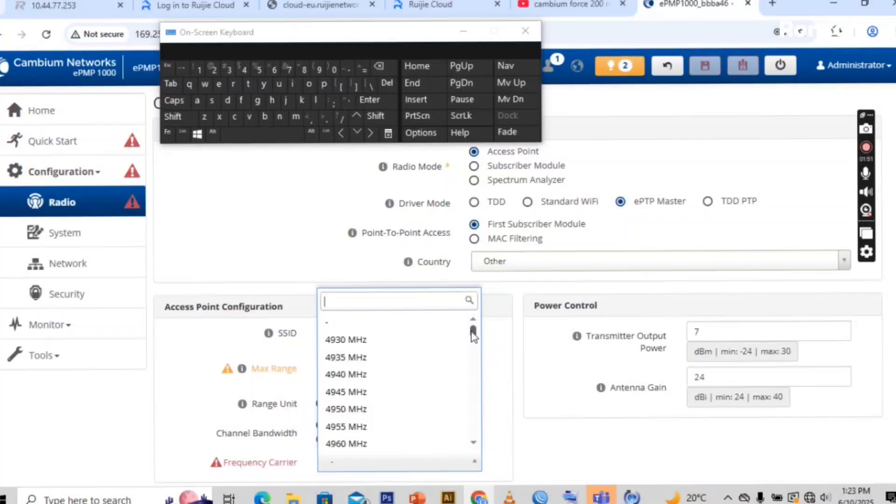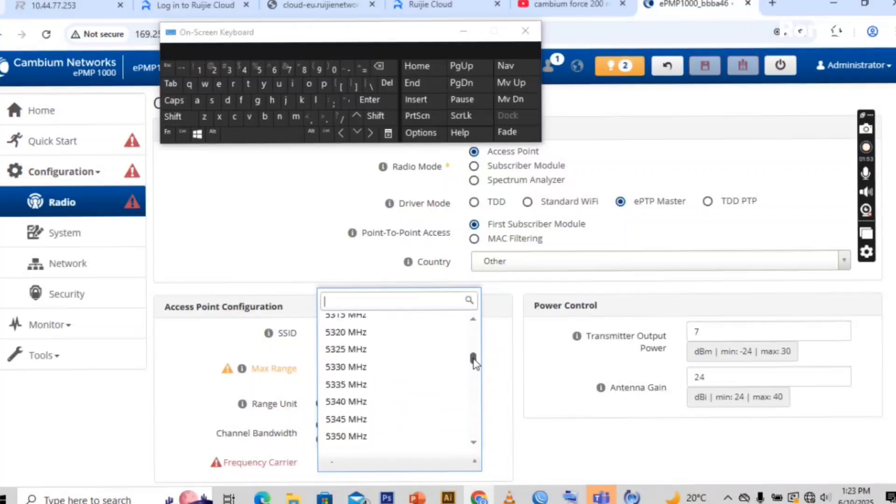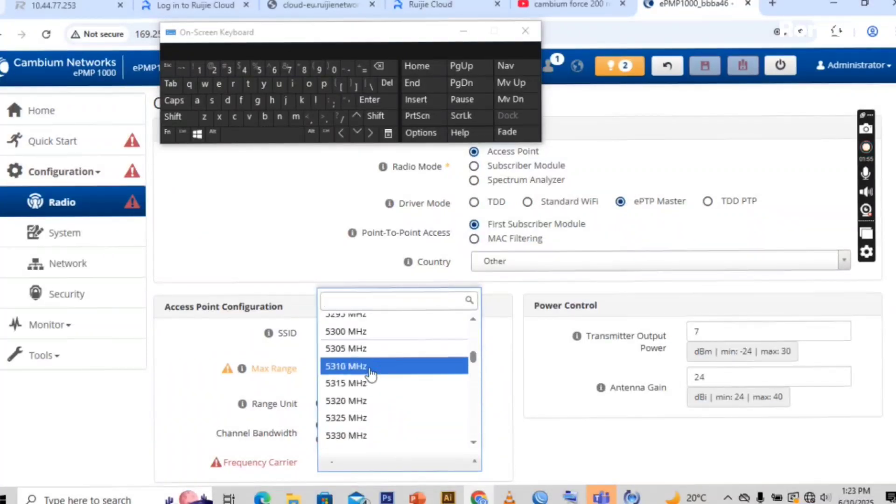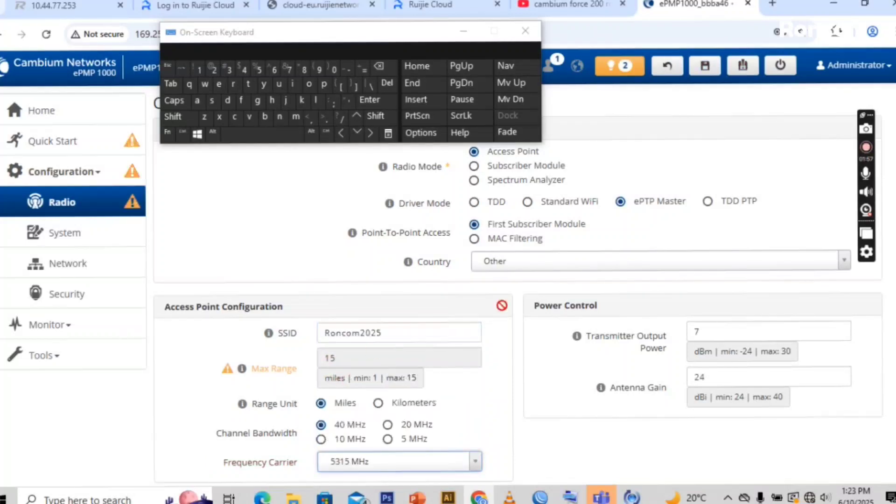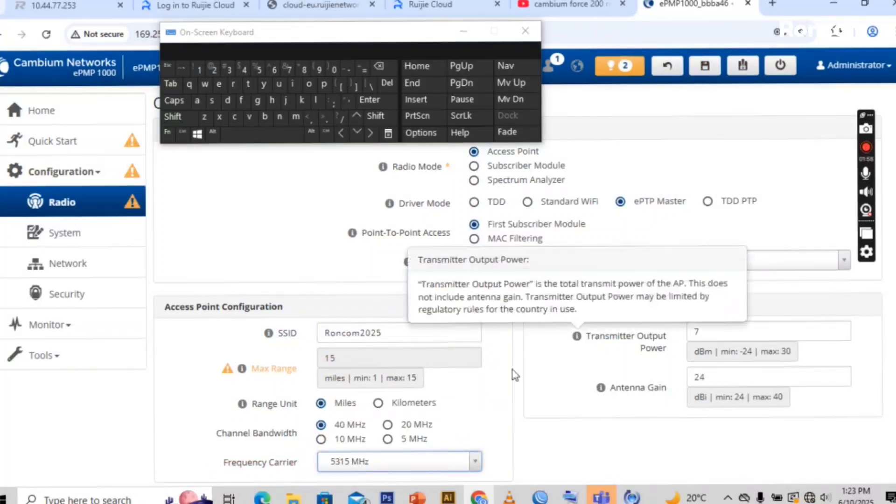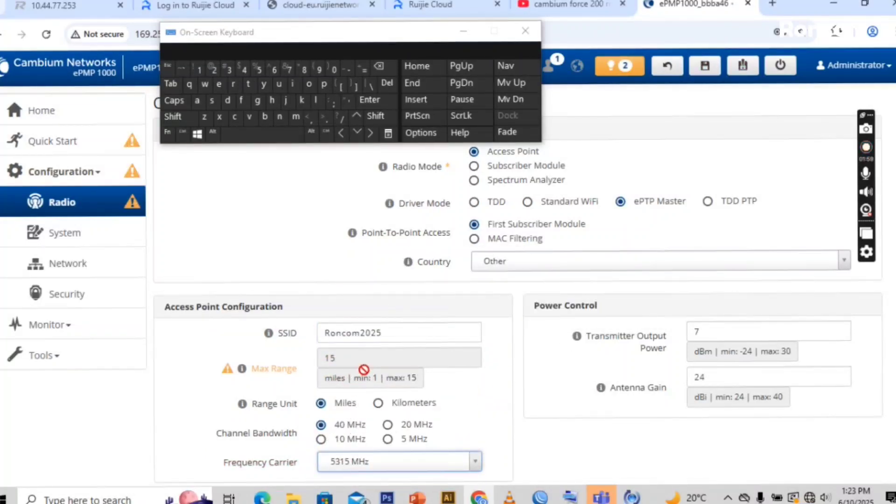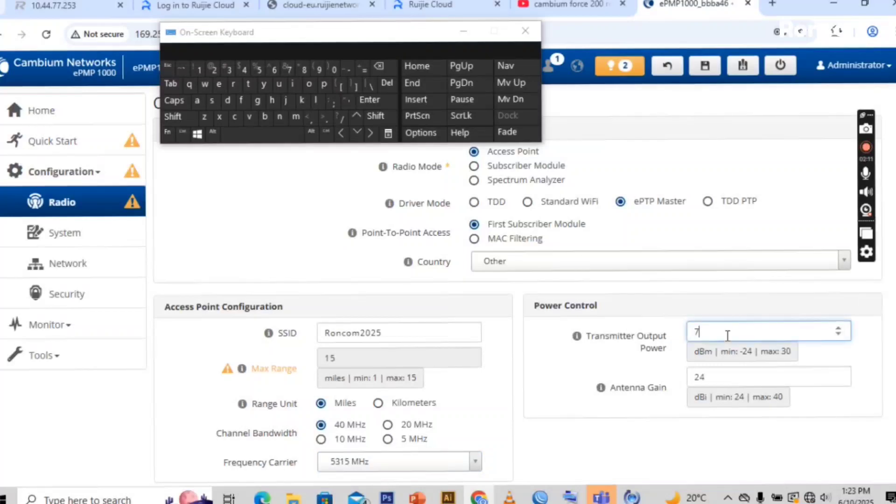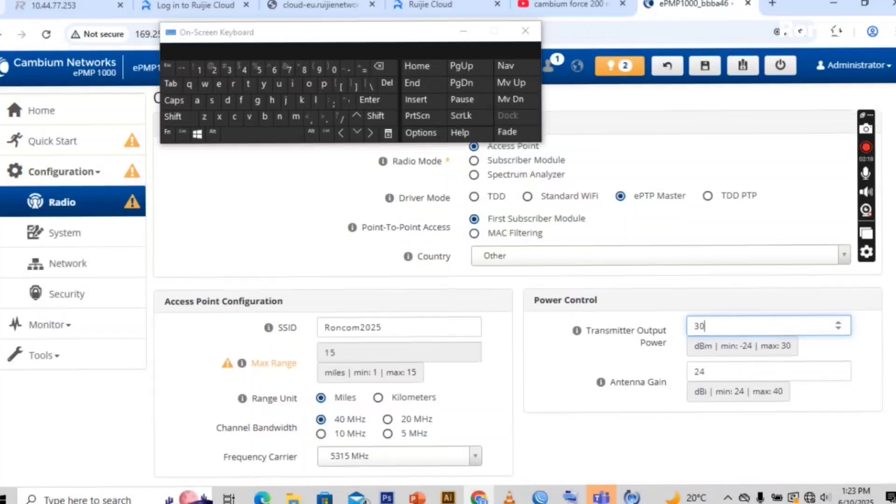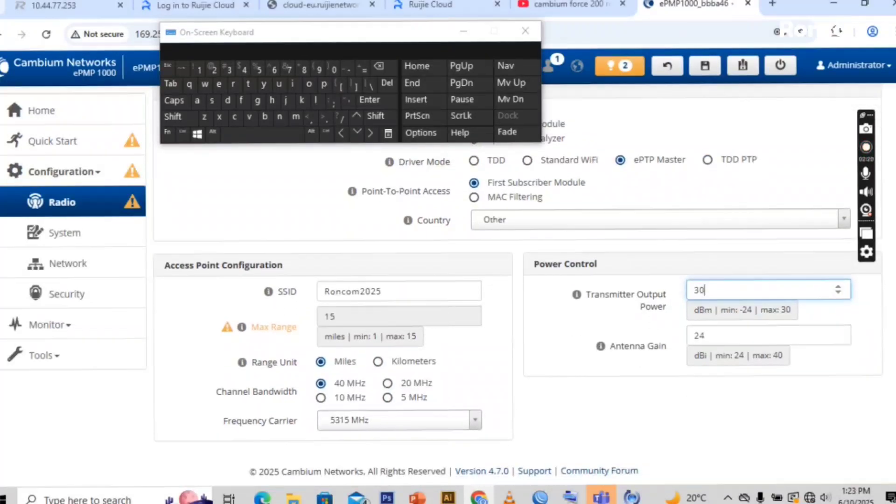Here you select the band which you would like to put for your linking range. You put any three according to your preference. Then here most of the times I put 330 for the transmitter output power.